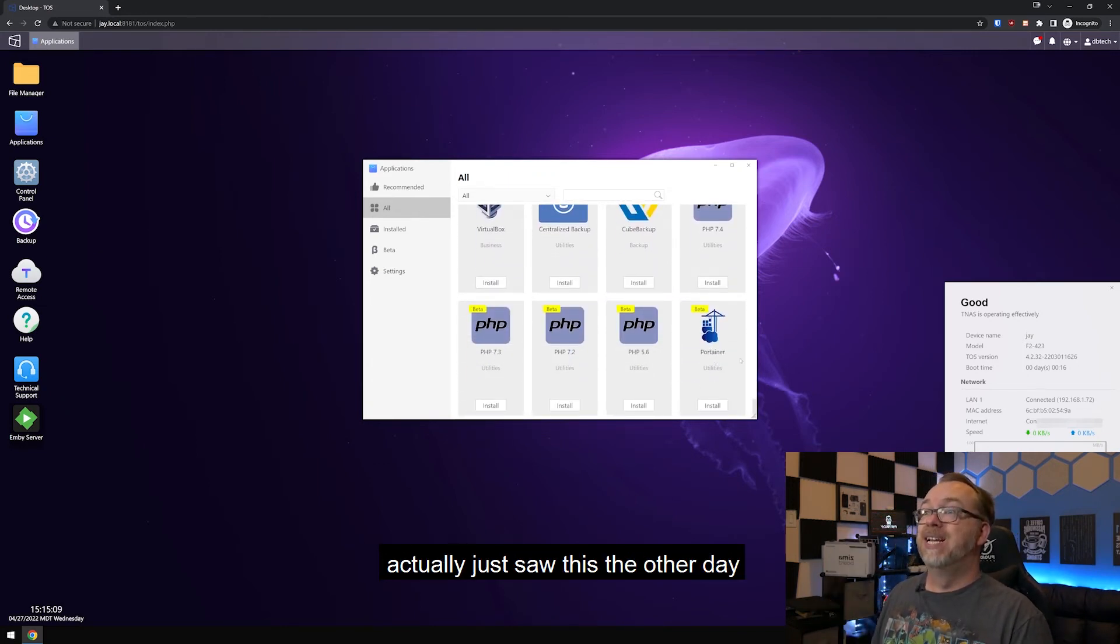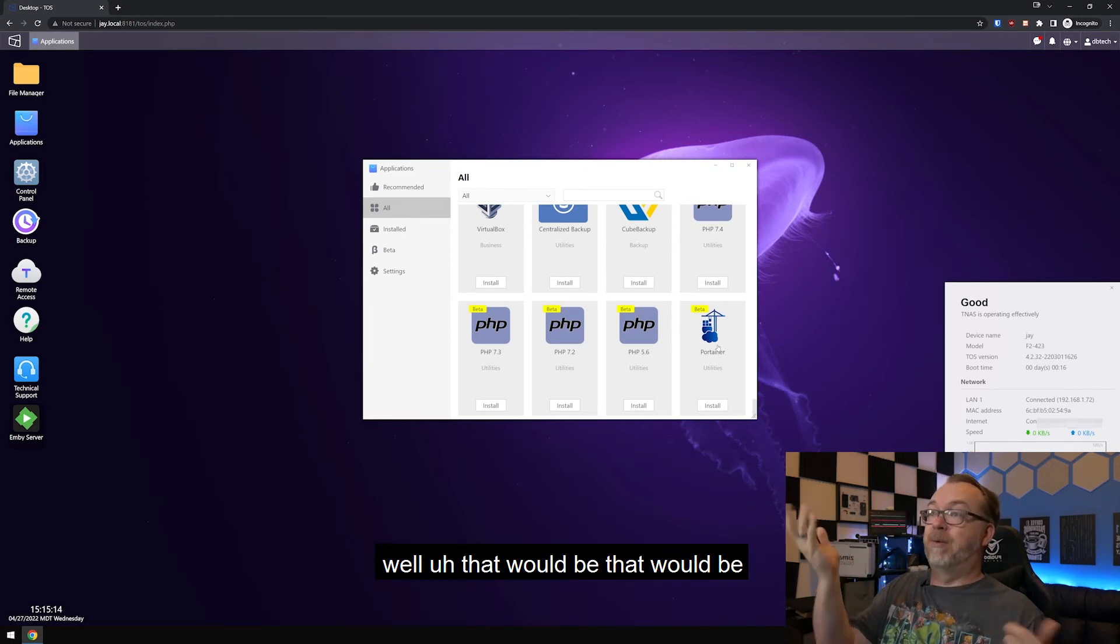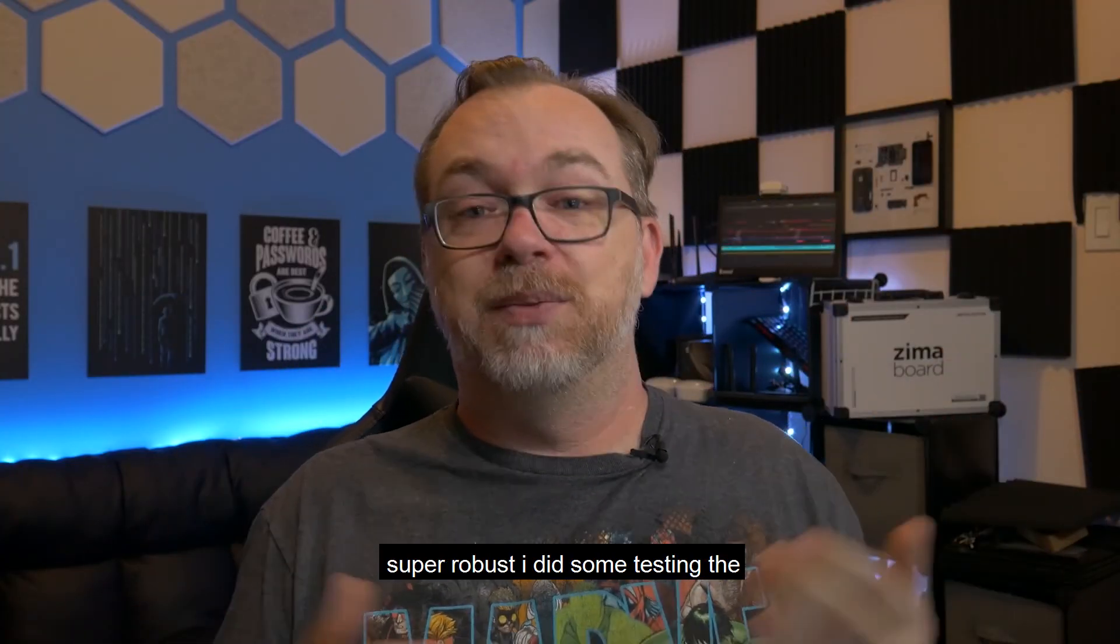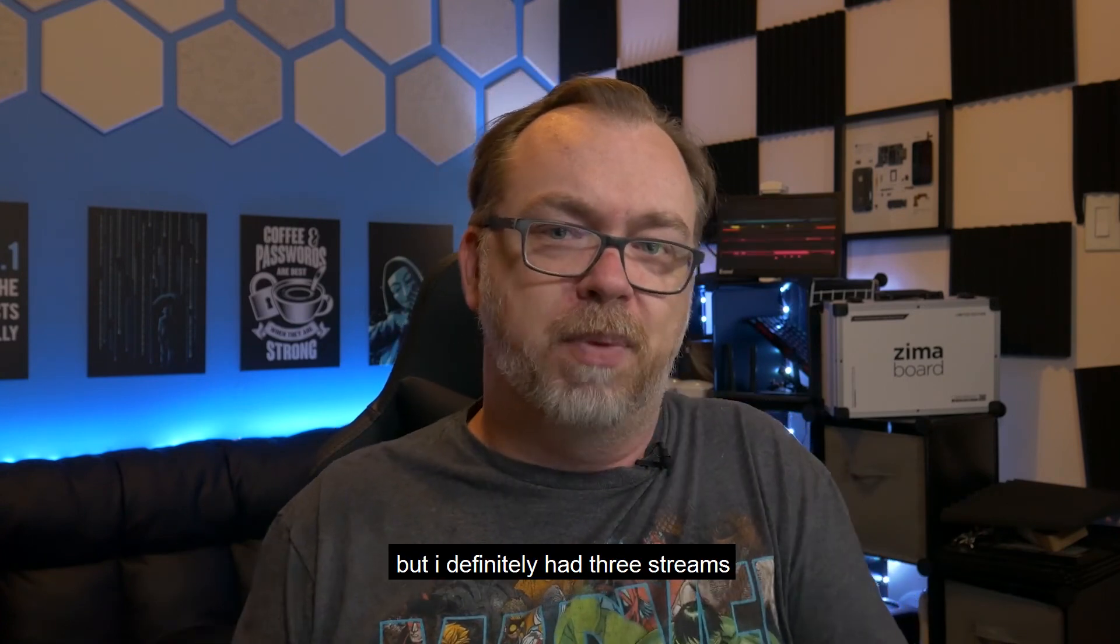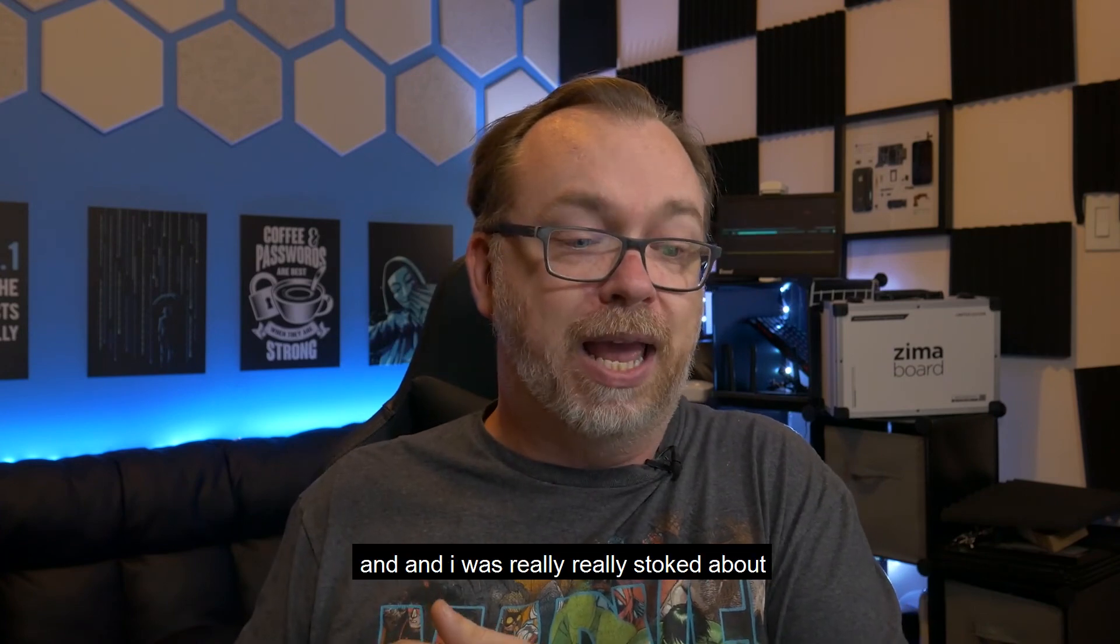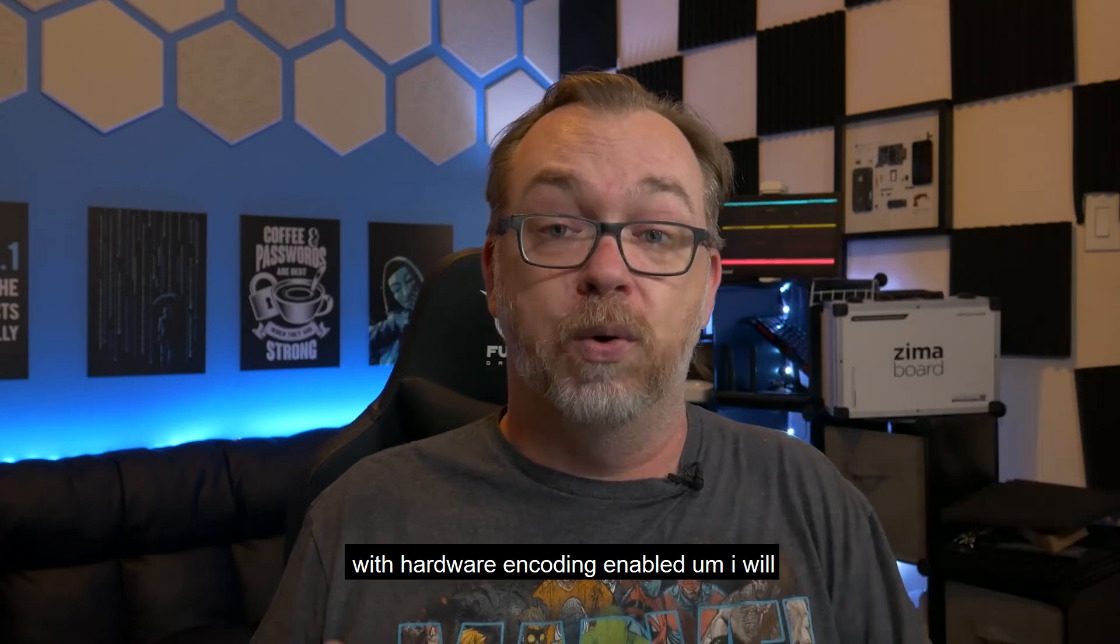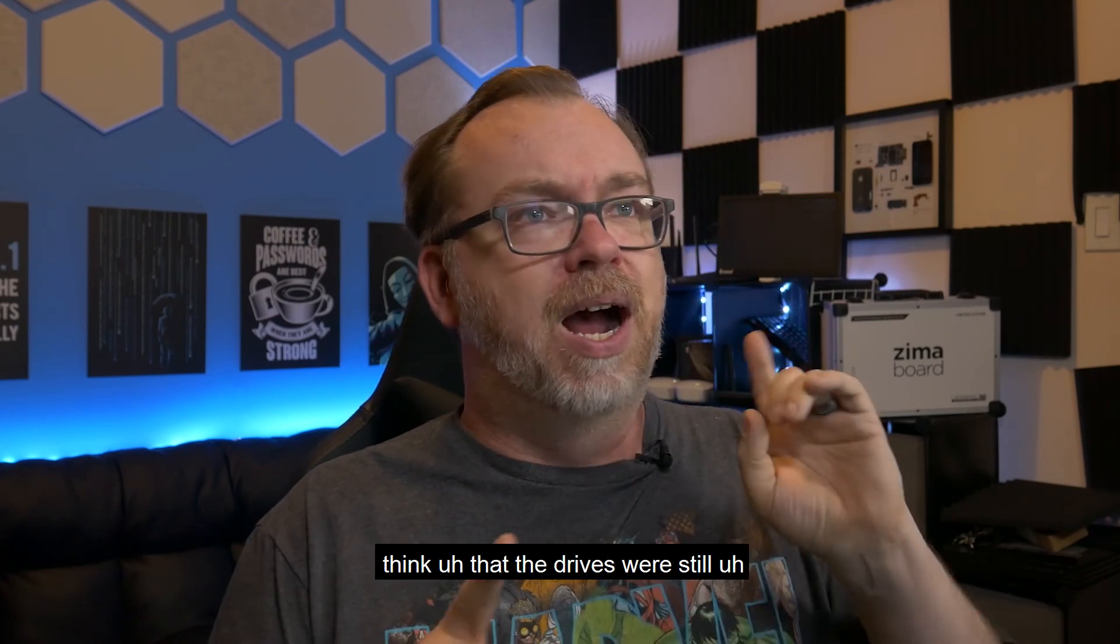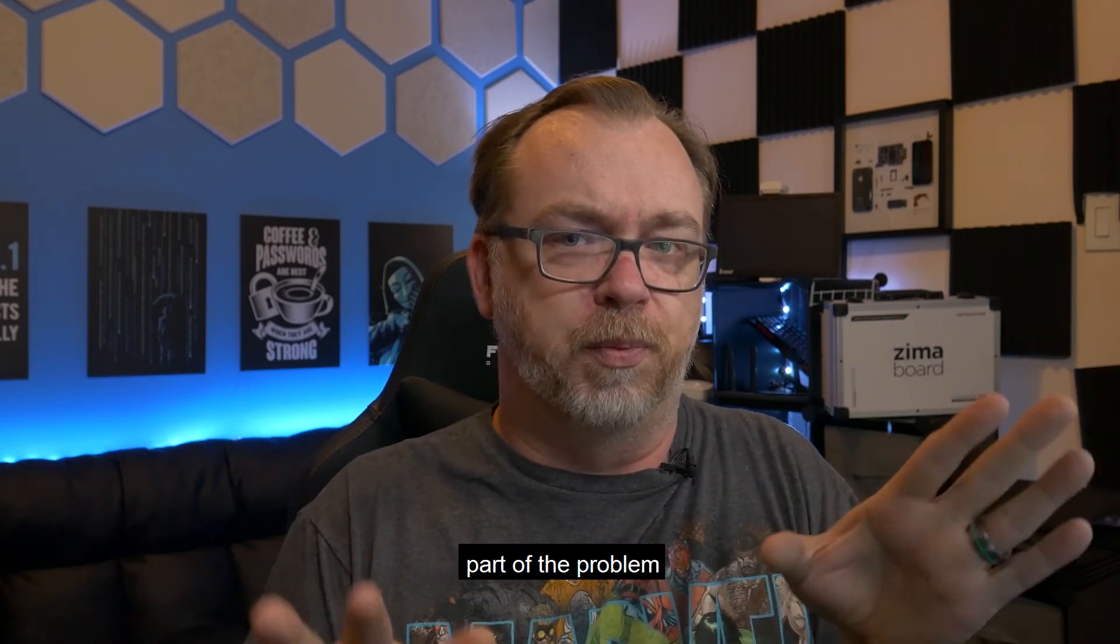I actually just saw this the other day that they've got Portainer. I may actually have to give that a look as well. That would be pretty slick. So this thing's really super robust. I did some testing the other day and actually had four streams running. Not quite as well as I'd want, but I definitely had three streams running with no issues. And I was really stoked about that. They were all running through Emby with hardware encoding enabled. Now I will say when I was having those issues, I think that the drives were still syncing for raid. So that may have been part of the problem.